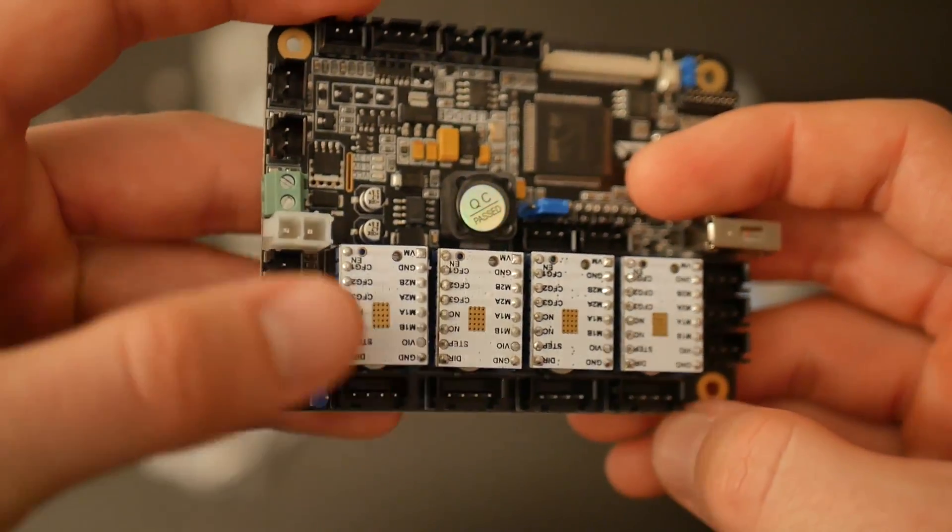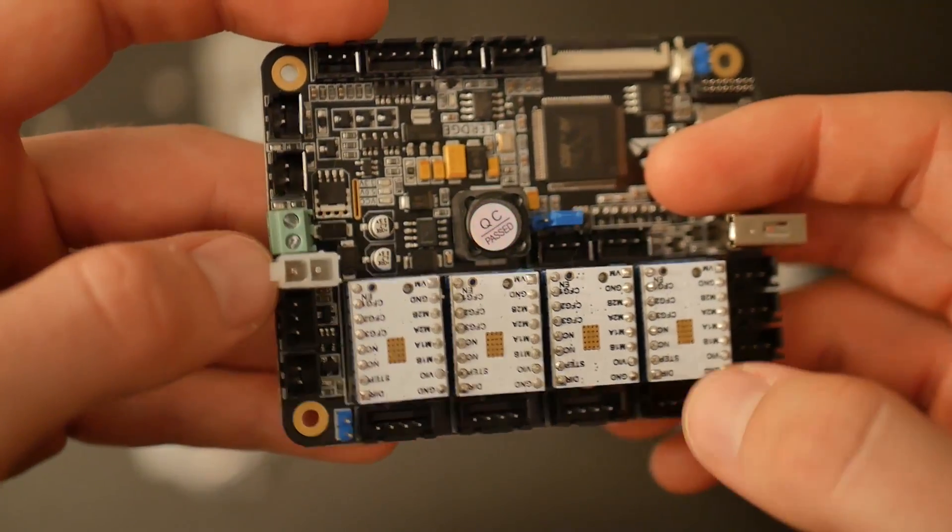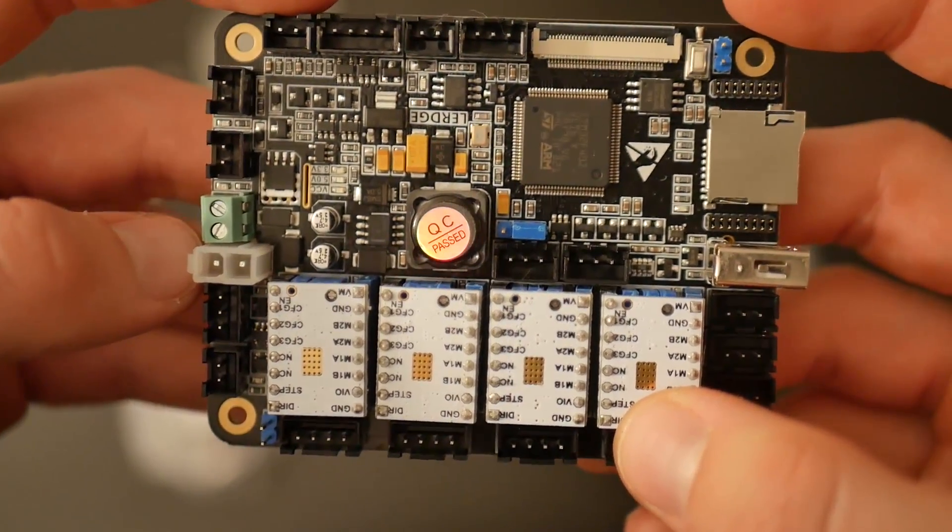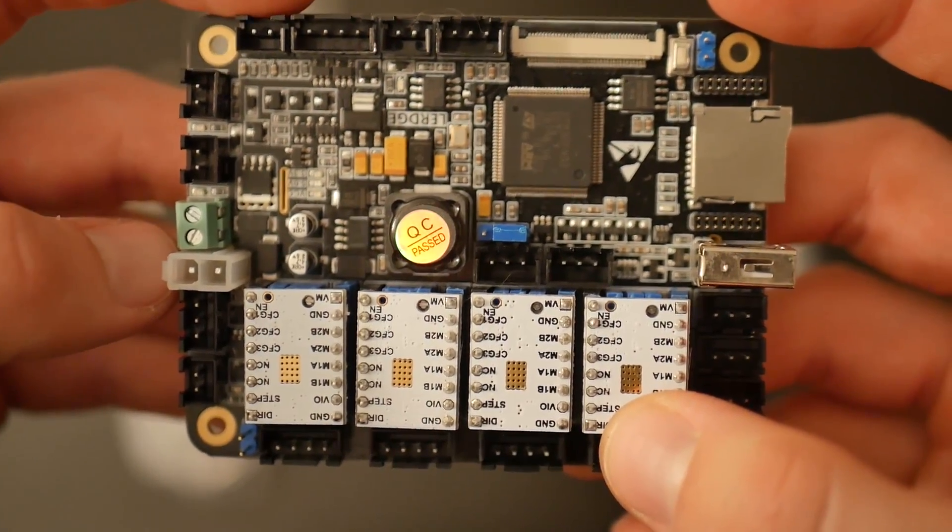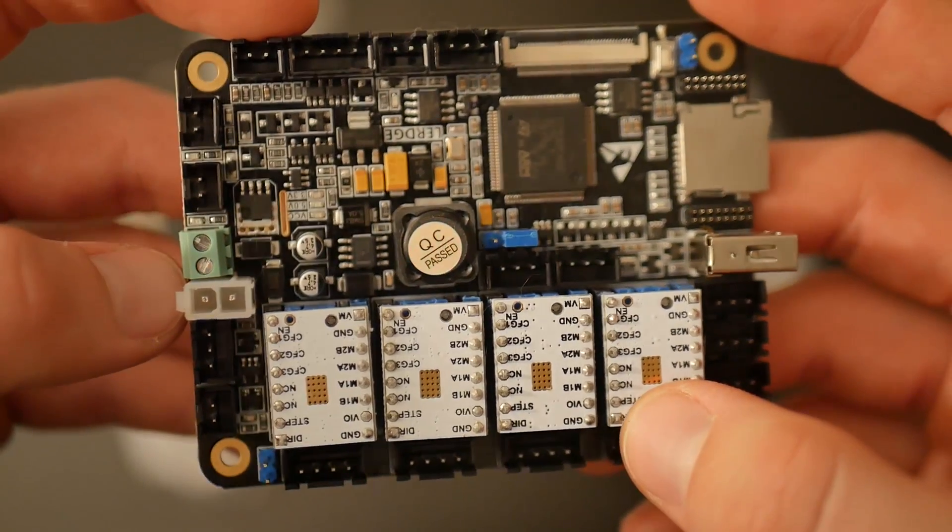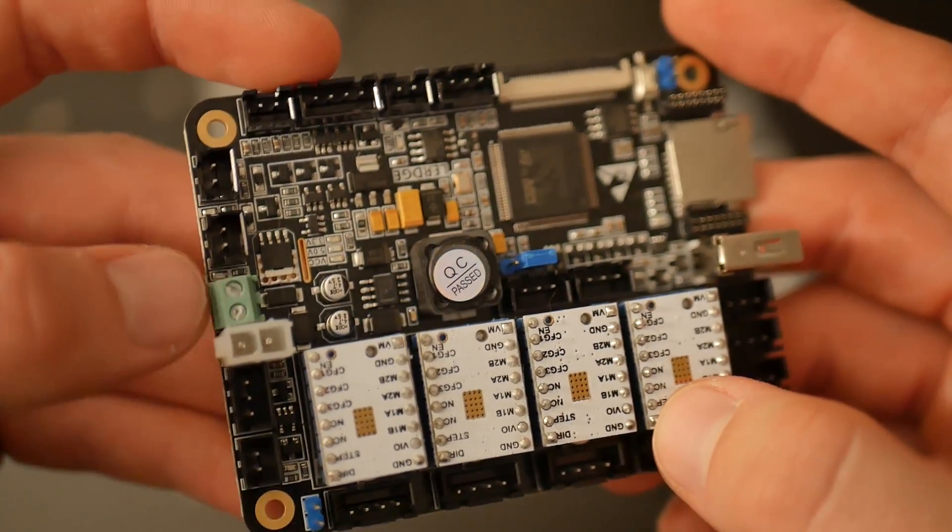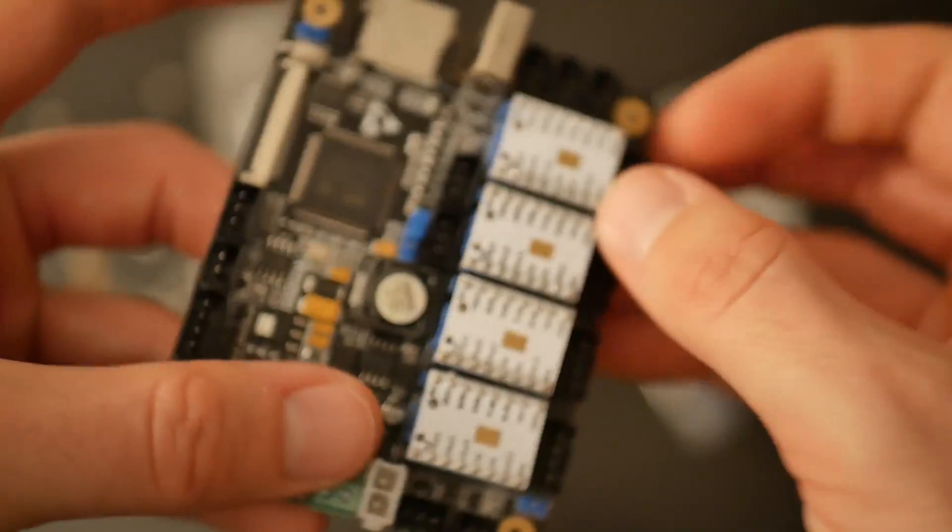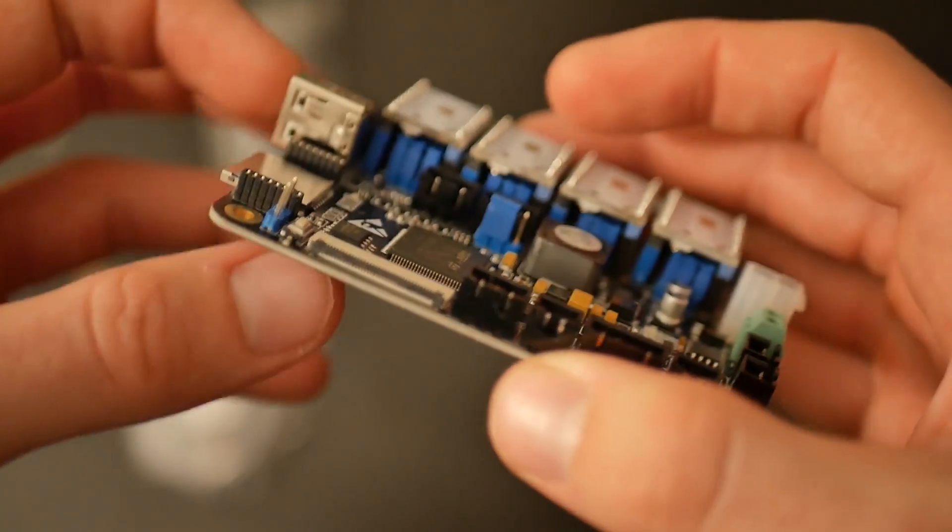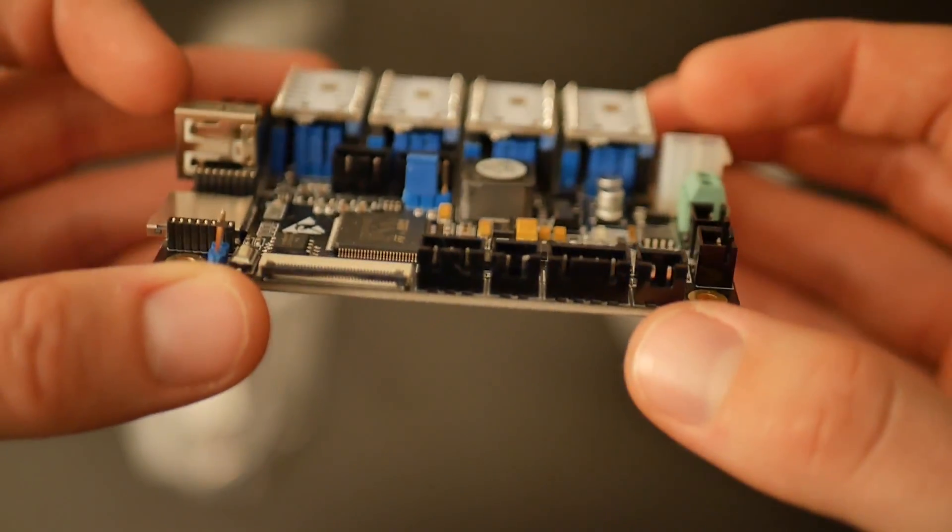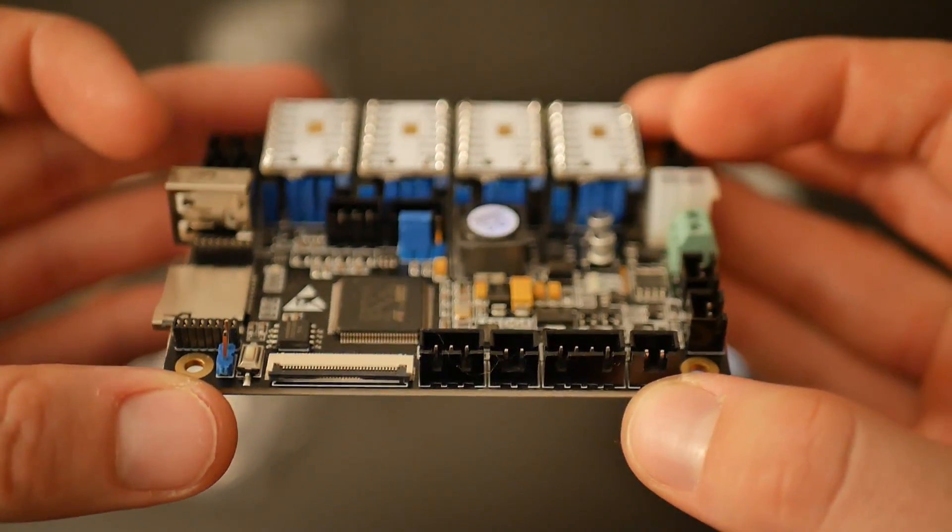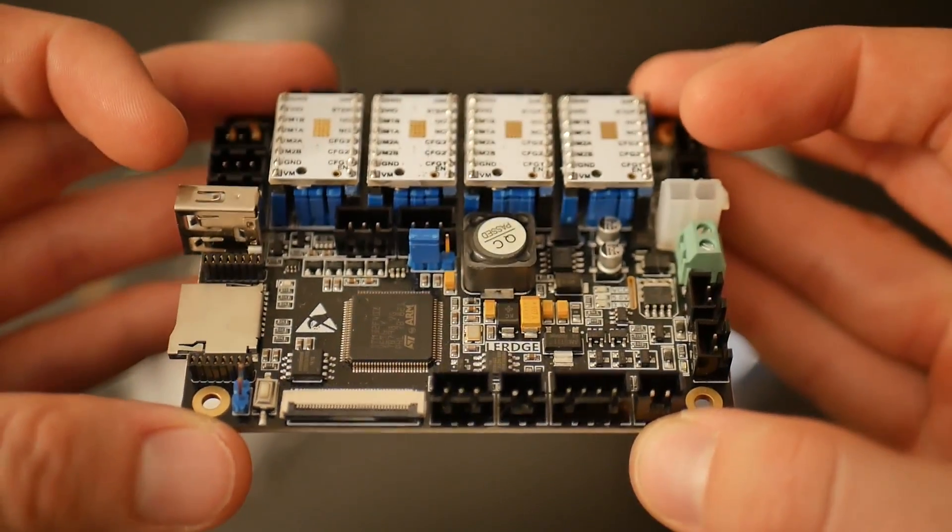You can get up to about 30% speed increase just by switching over from an 8-bit board to a 32-bit board. One other thing which is cool is microstepping. A lot of 8-bit boards are able to microstep, but typically it's either at a 1/8th or 1/16th subdivision.